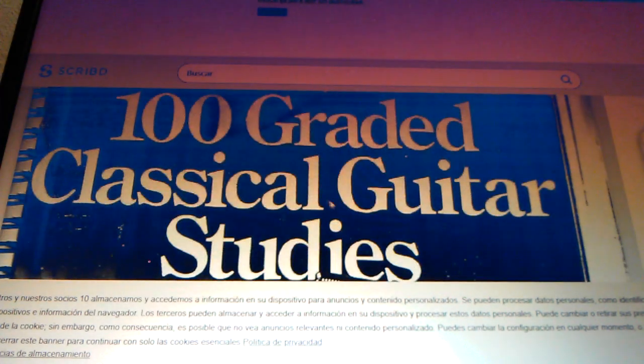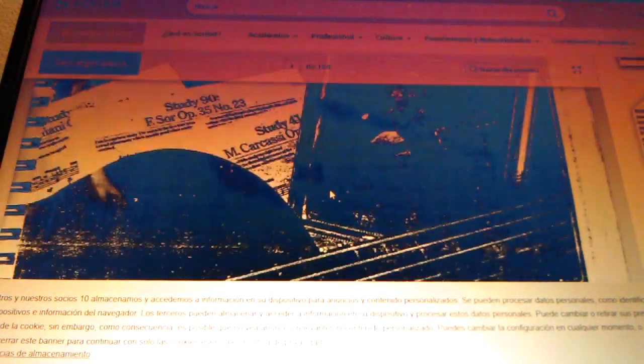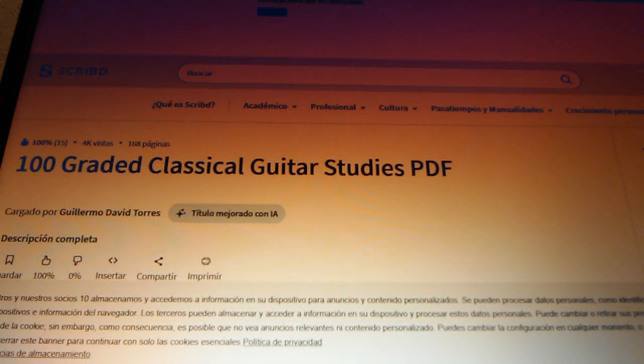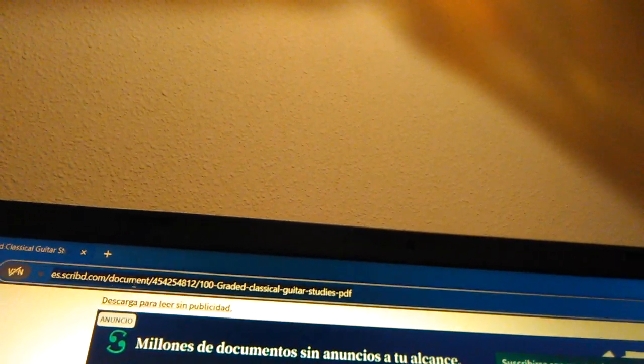This is the book. To get the book, we go here. Click on the left button of the mouse, then the right. Copy.